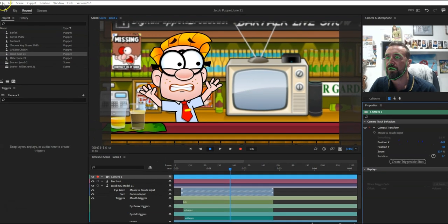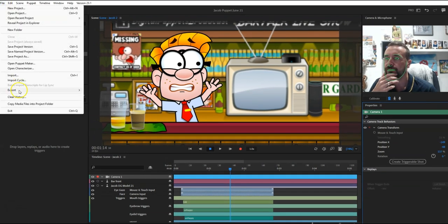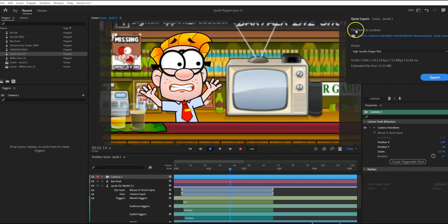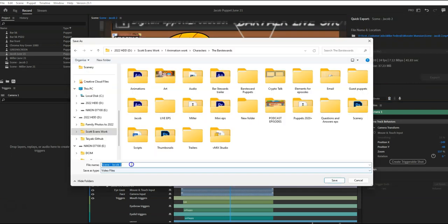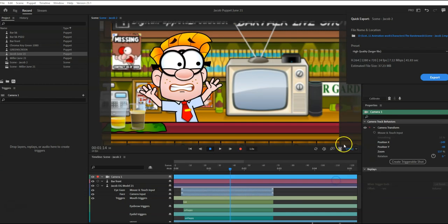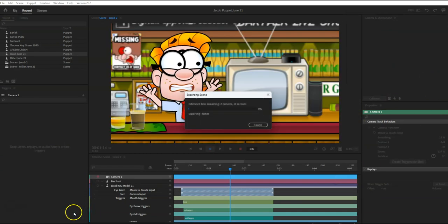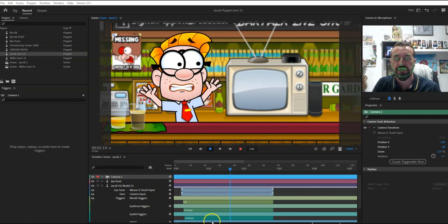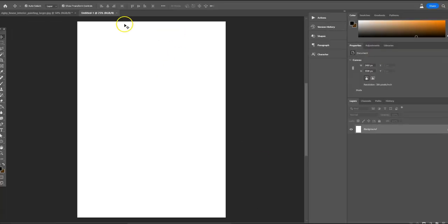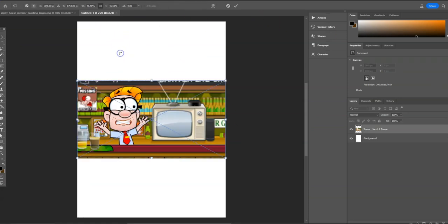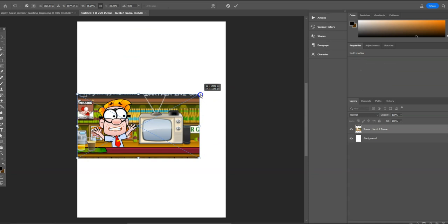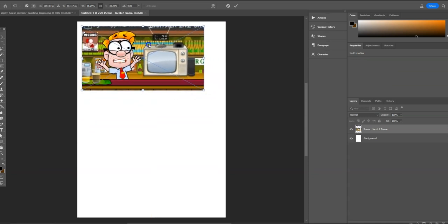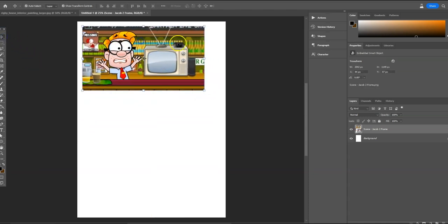Then we're just going to go up to file, quick export, and let's just export him to here. So go save. And then I'm just going to go into Photoshop and let's just pretend this is the page that I'm adding the graphics to.